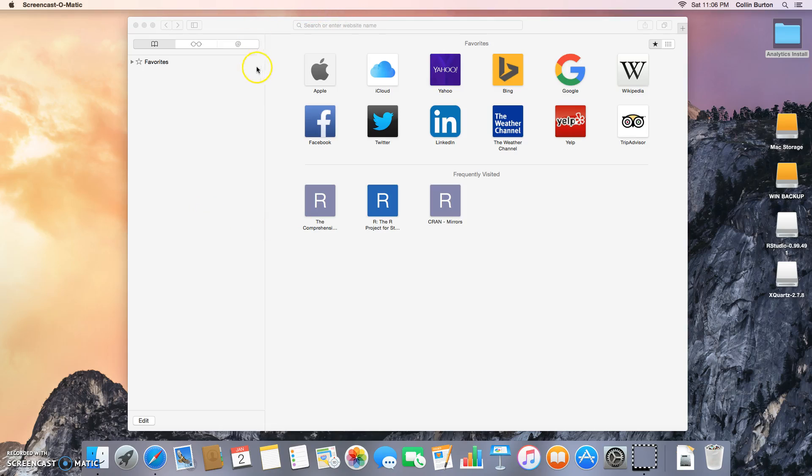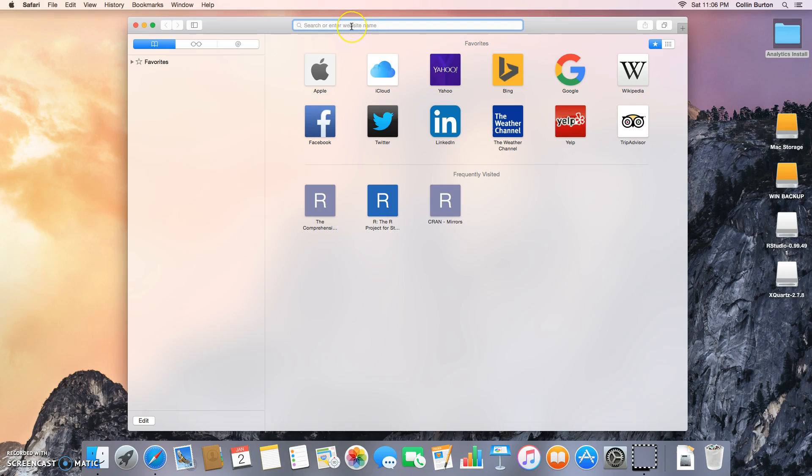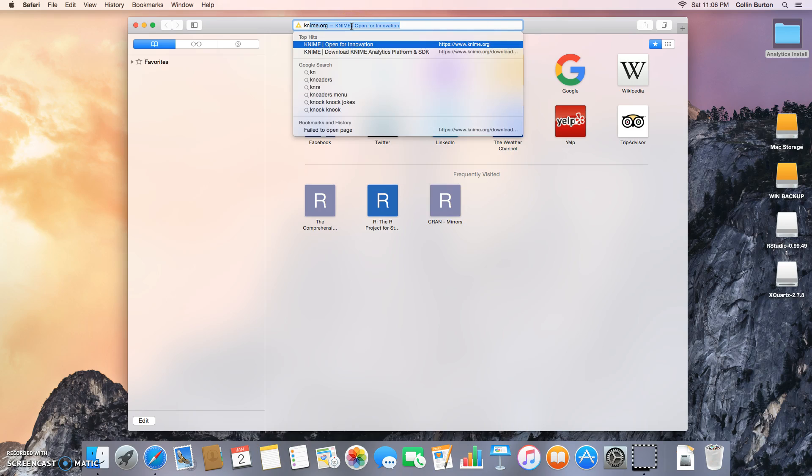Okay so we're going to install KNIME on your machine now. Let's go to knime.org.